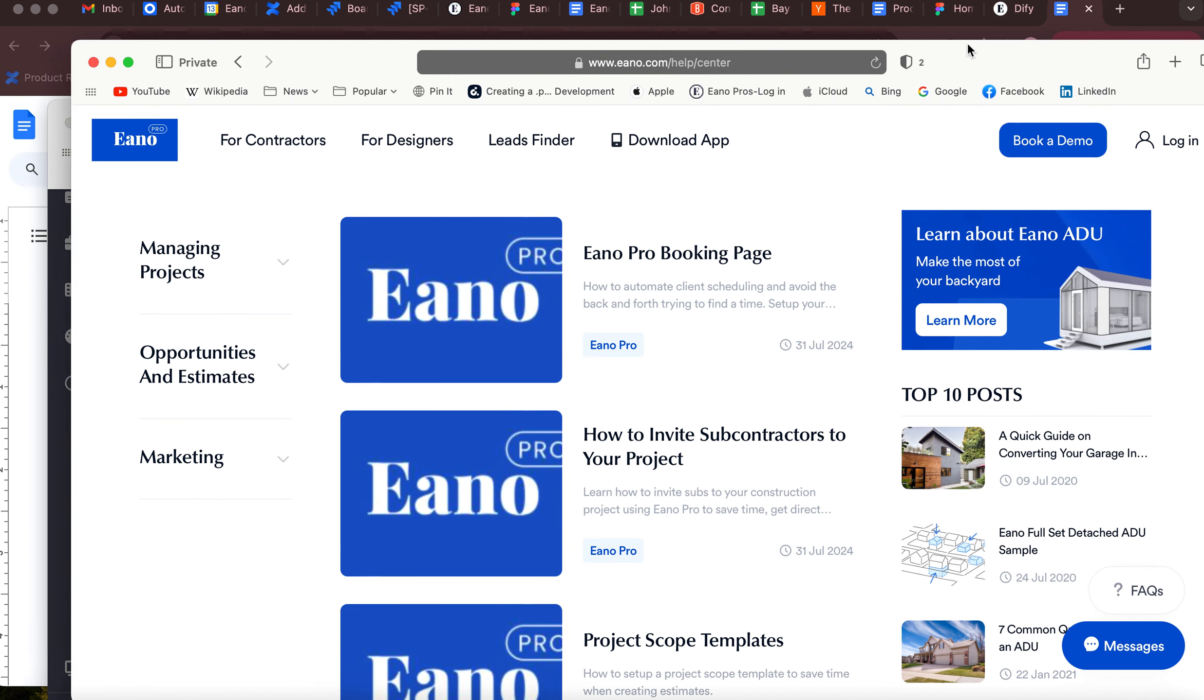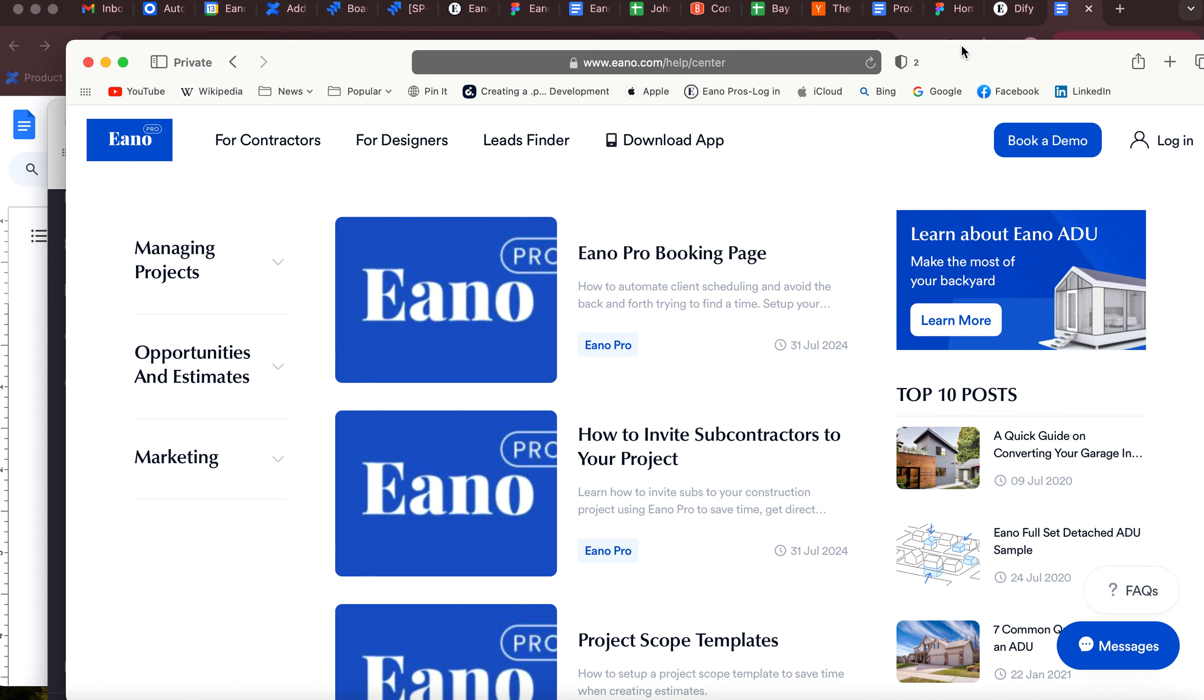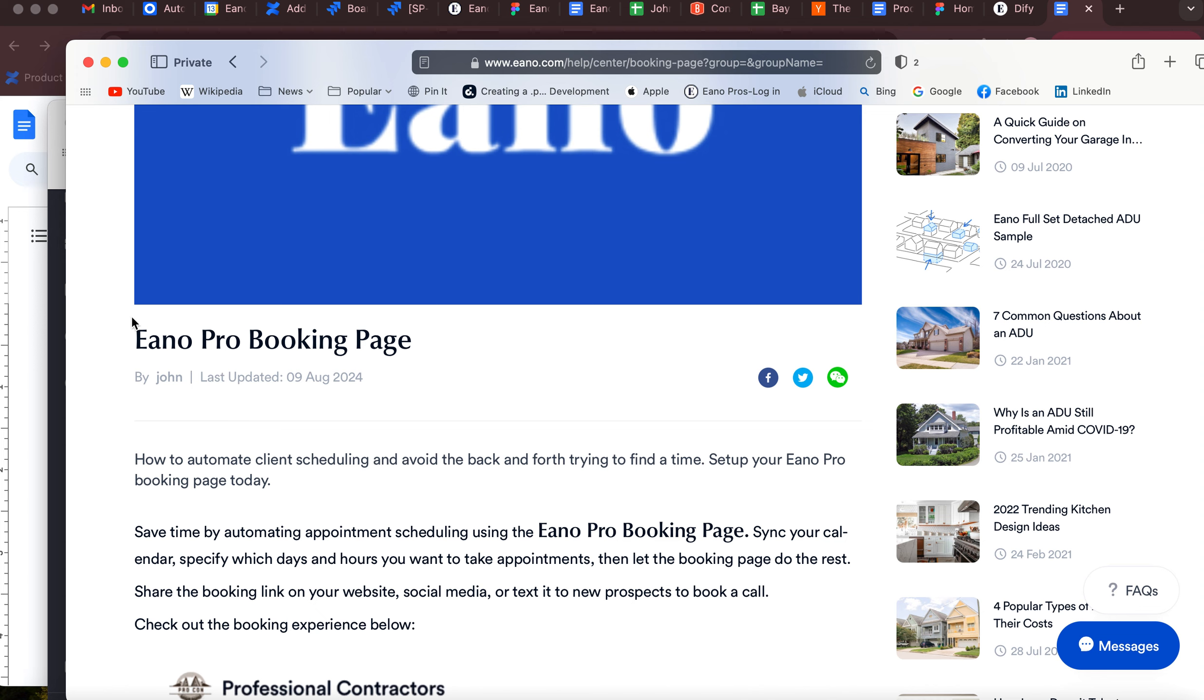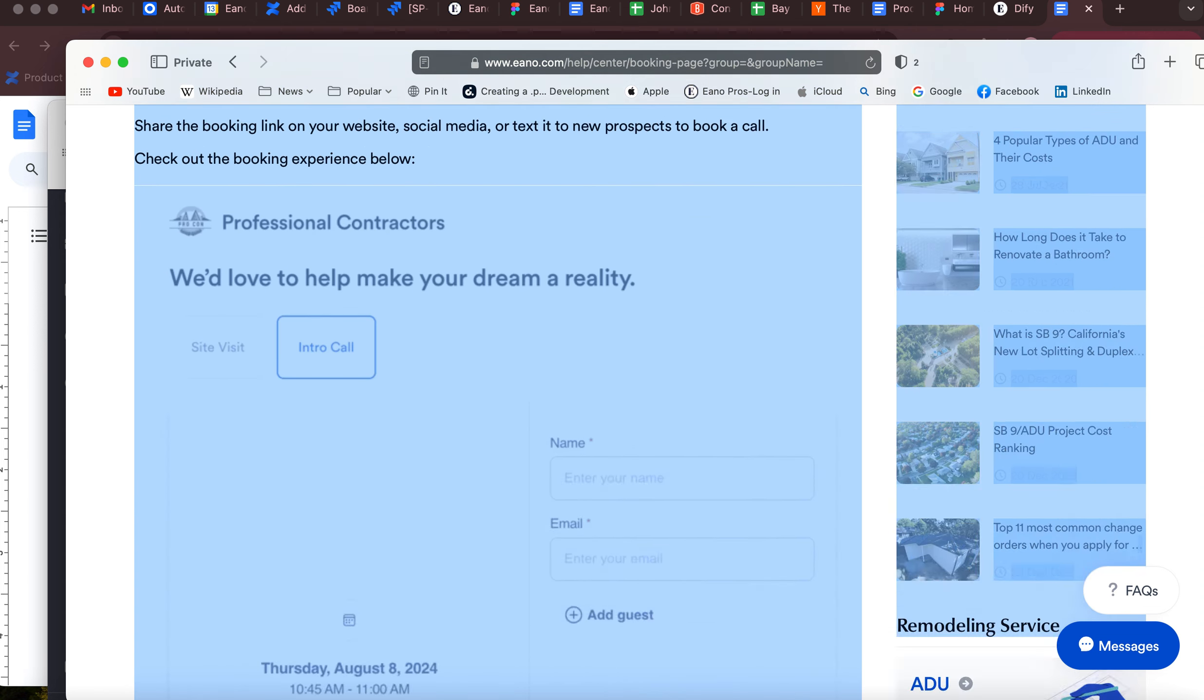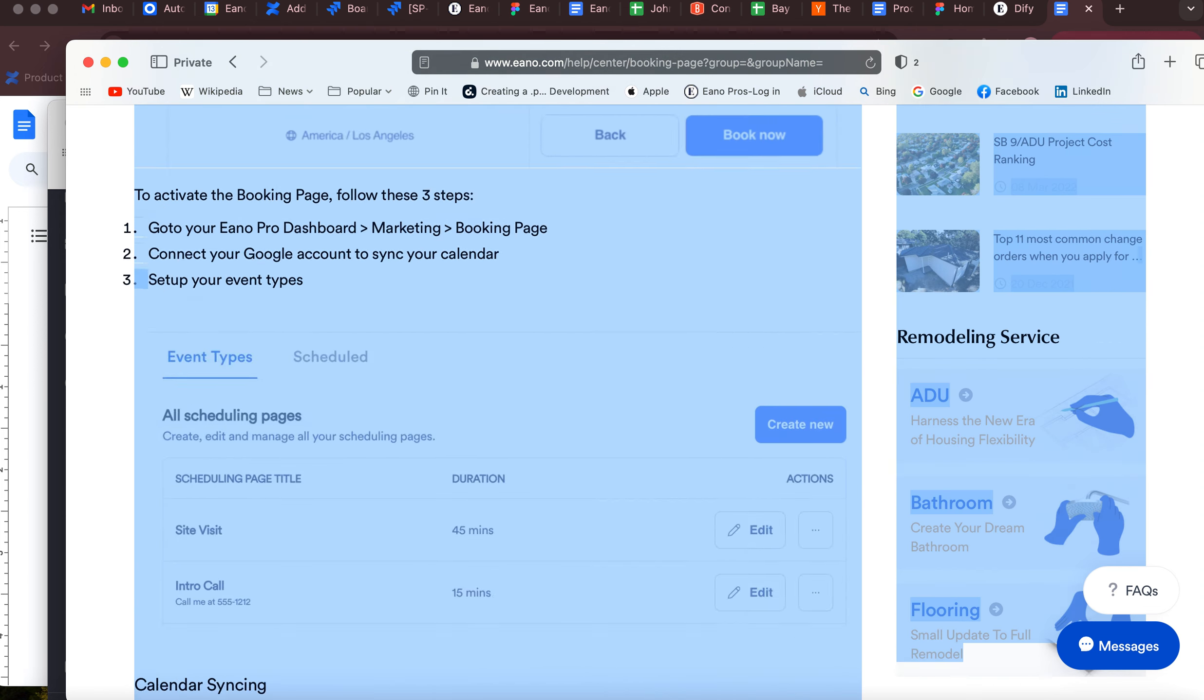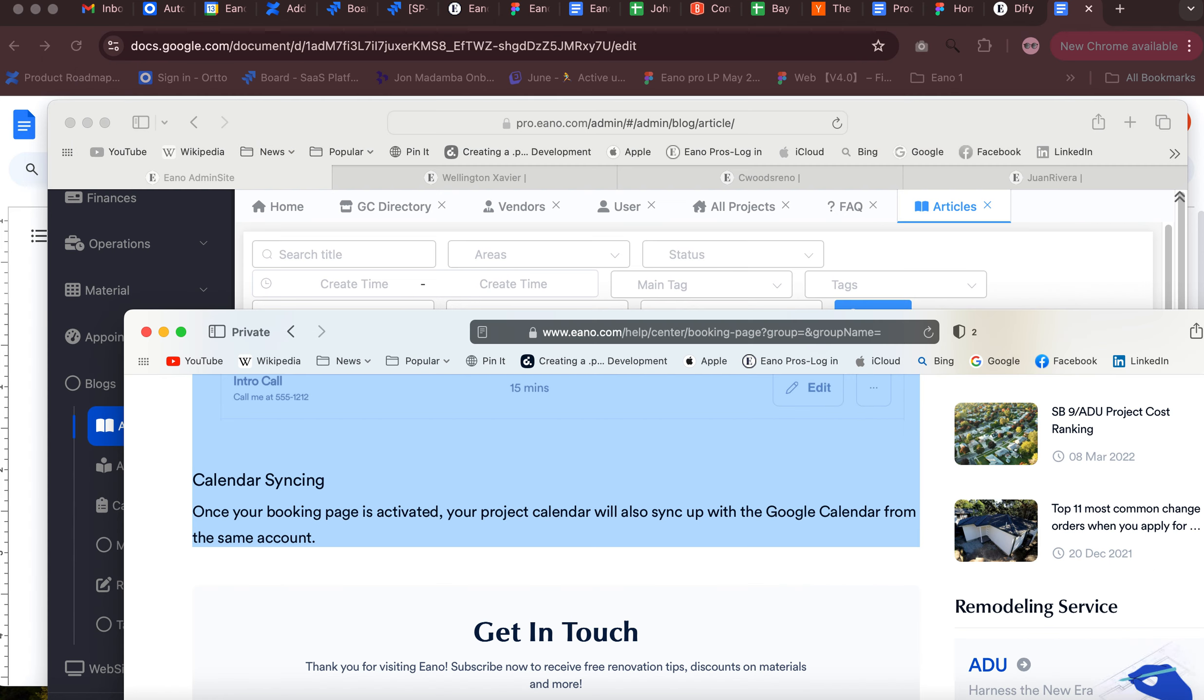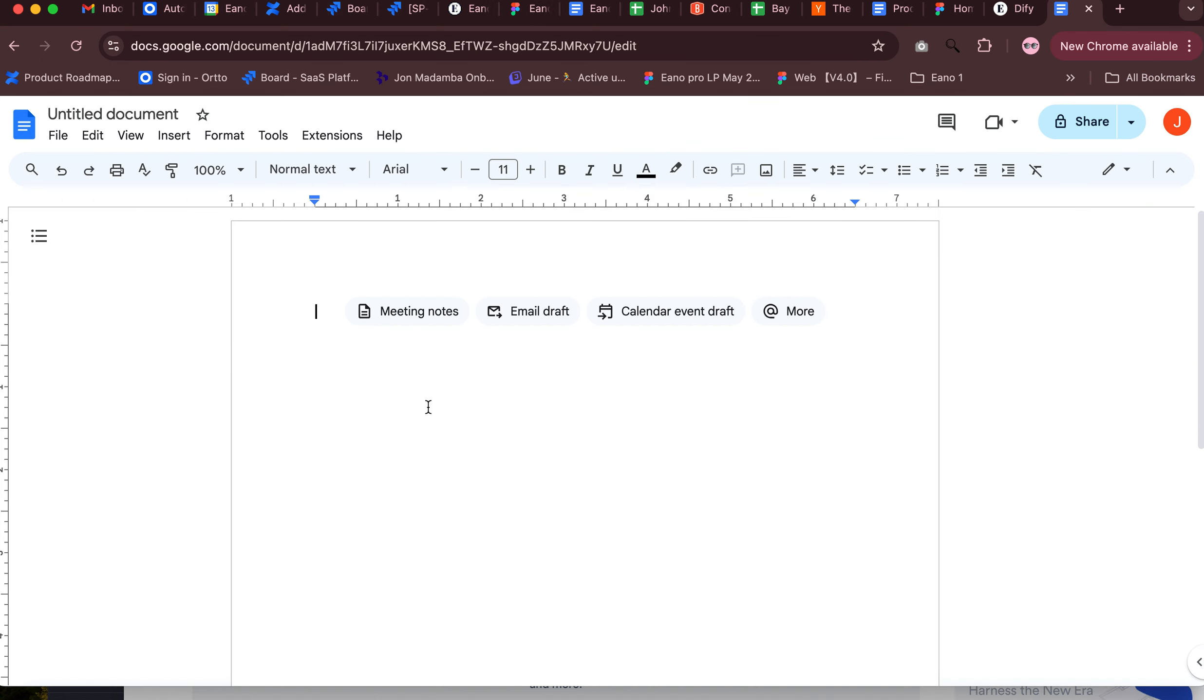Okay, so what I'll do here is I'll grab some content from a help section that I already added. Something like this, you know, pro booking page. We can grab all this and stick it into a new doc.